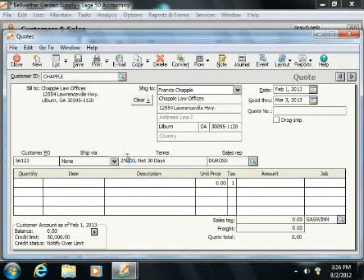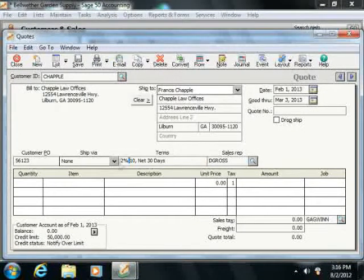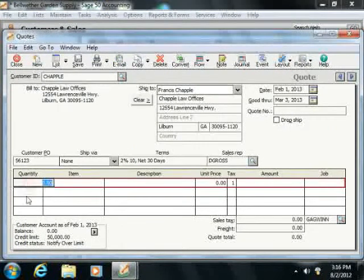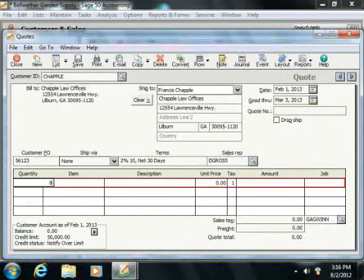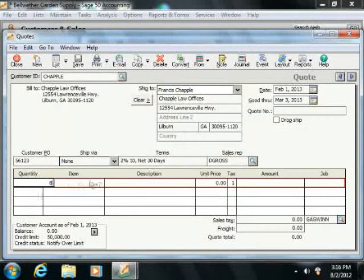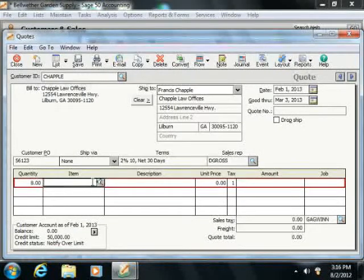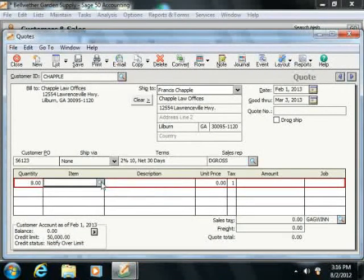Then you'll enter the quantity of the first item ordered into the Quantity column in the Line Item Area. Next select the item that they're ordering from the Item fields drop down of Item Choices.